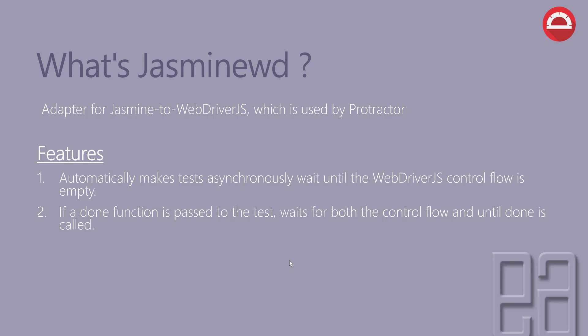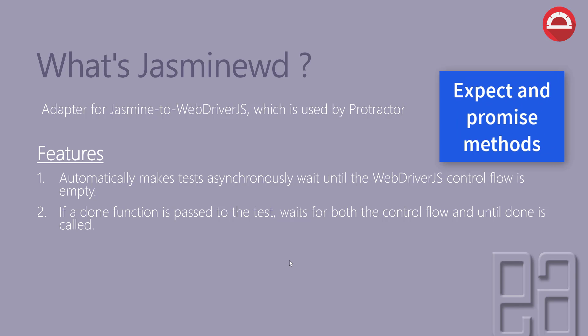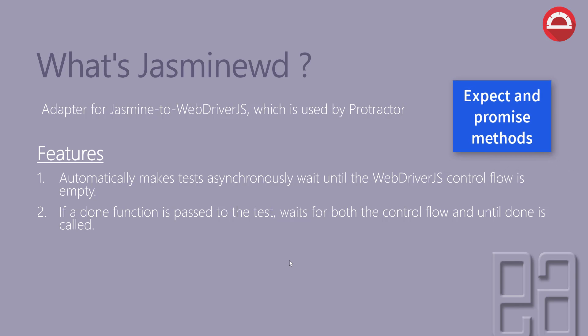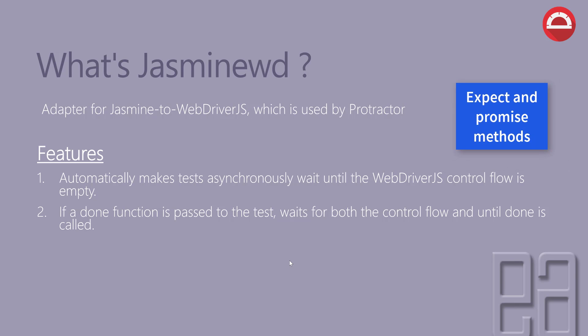Well again, if you ask me what is this done function, until functions, and wait for control flow, well we'll be talking about them while we talk about the expect method or promise method in much detail in our upcoming videos of this course.